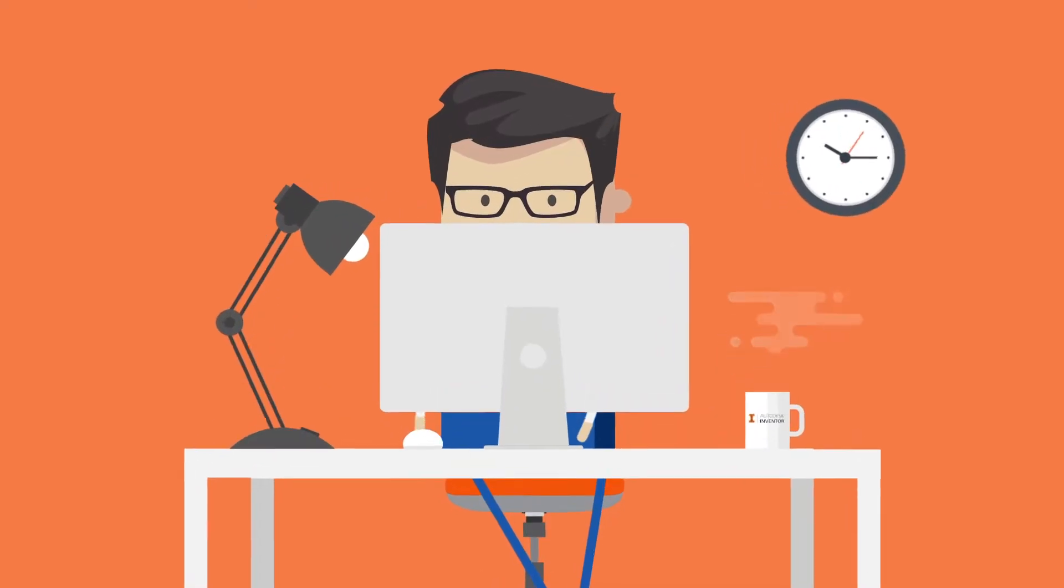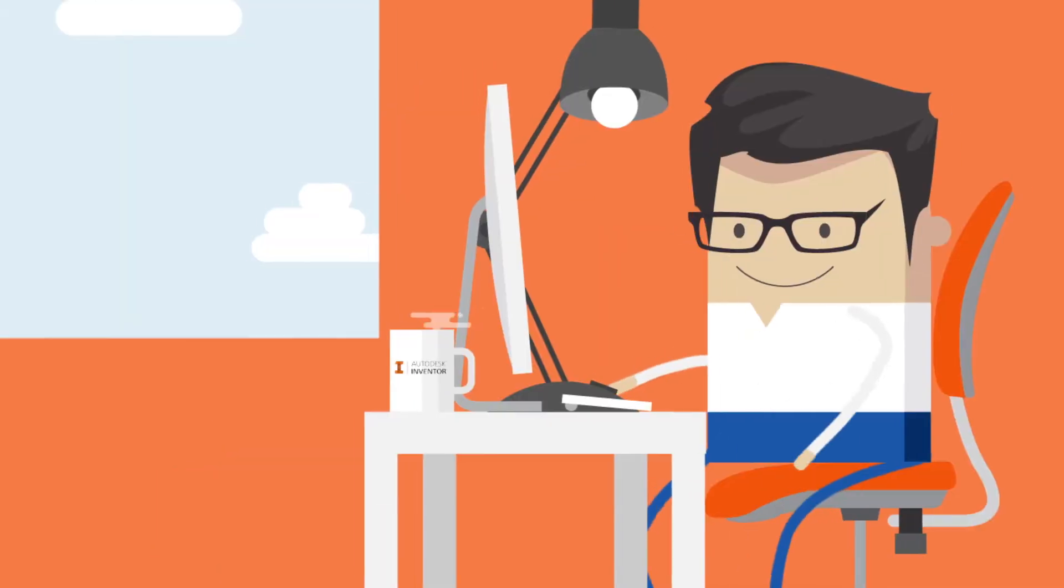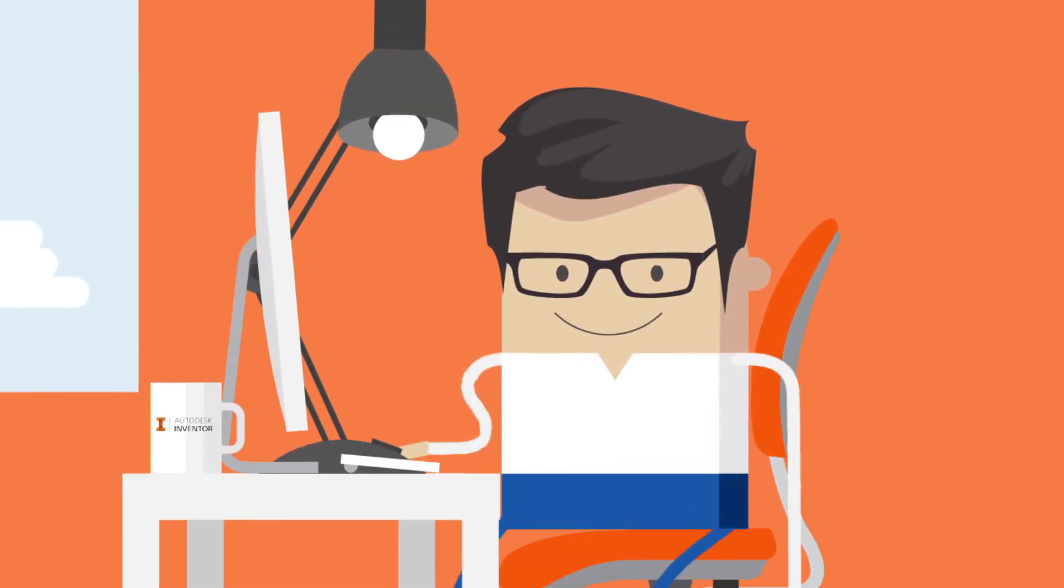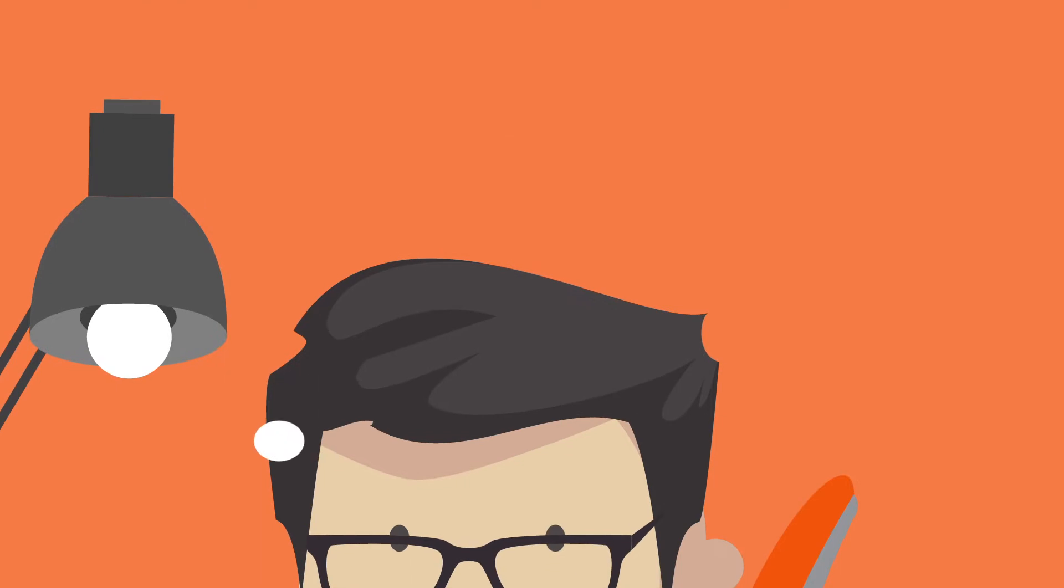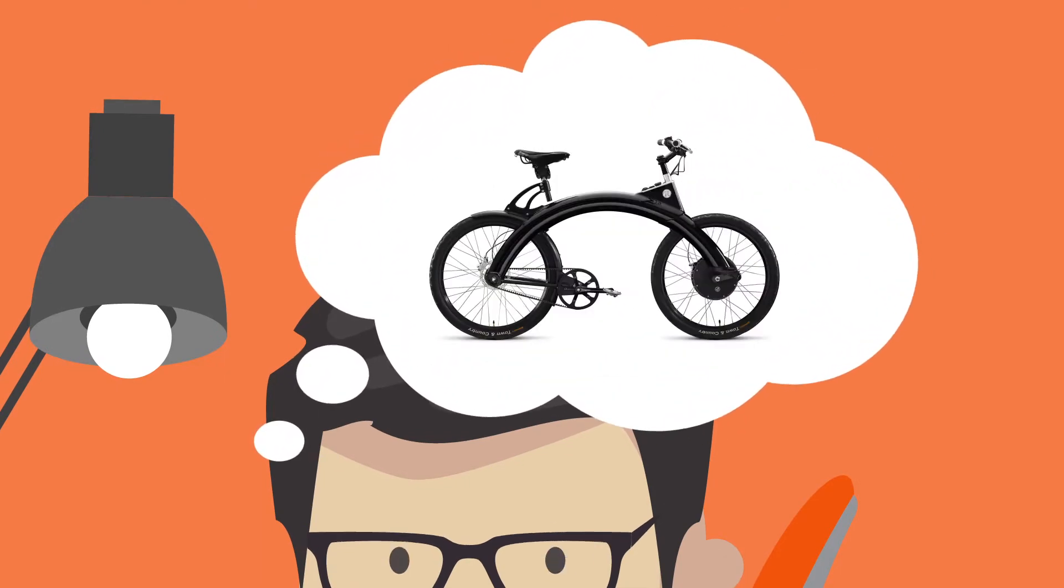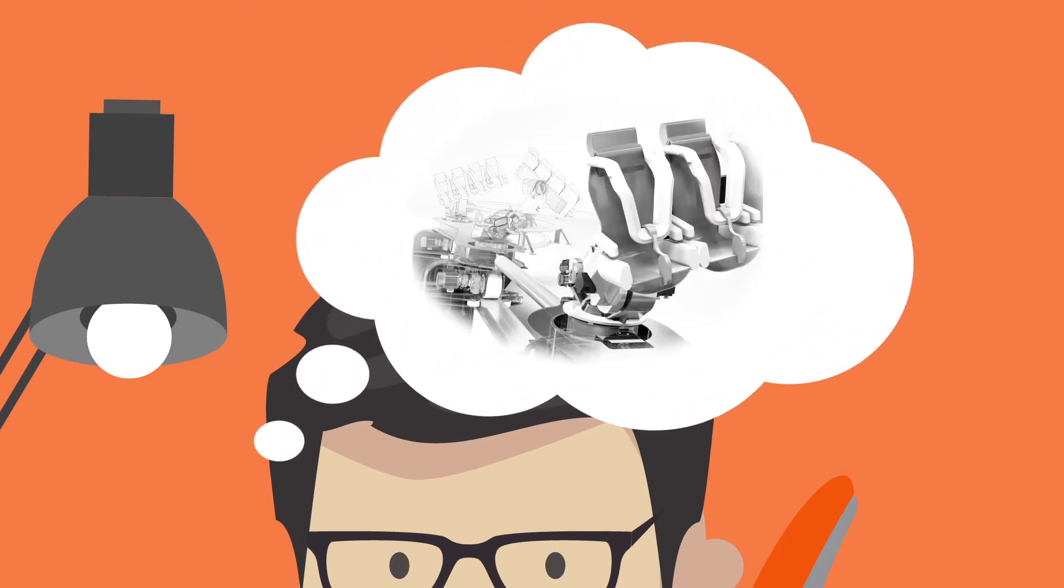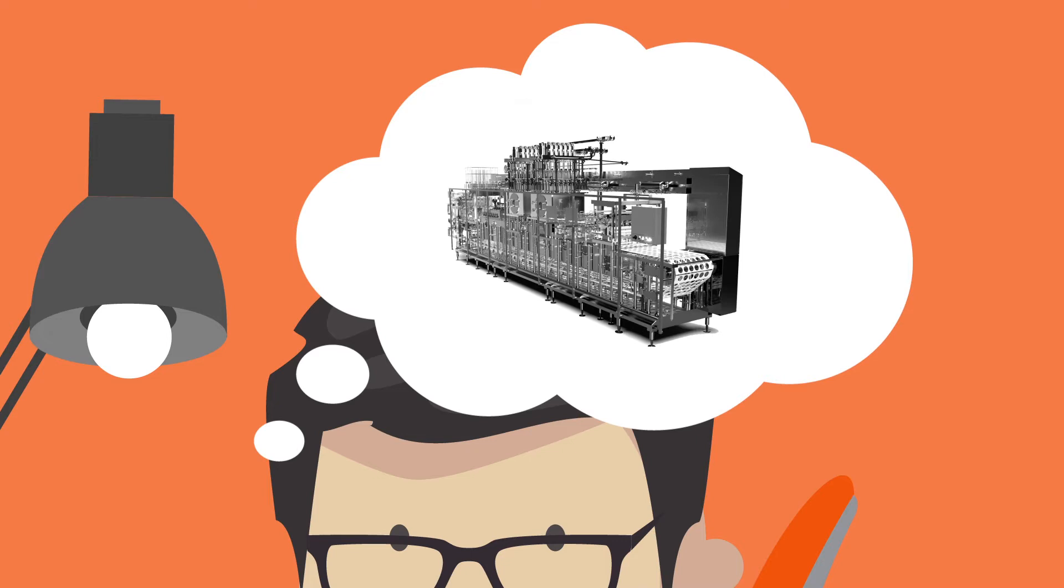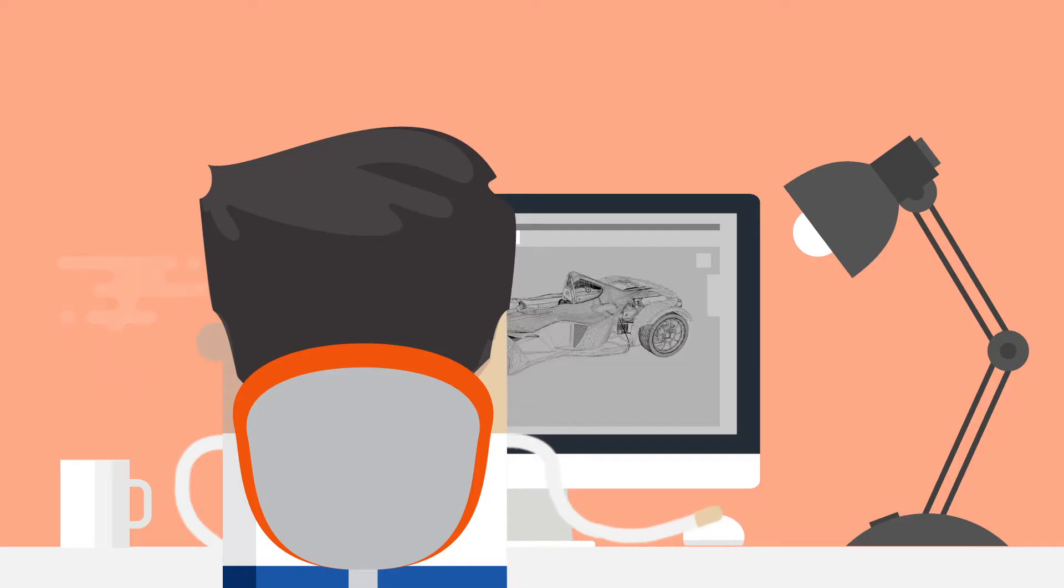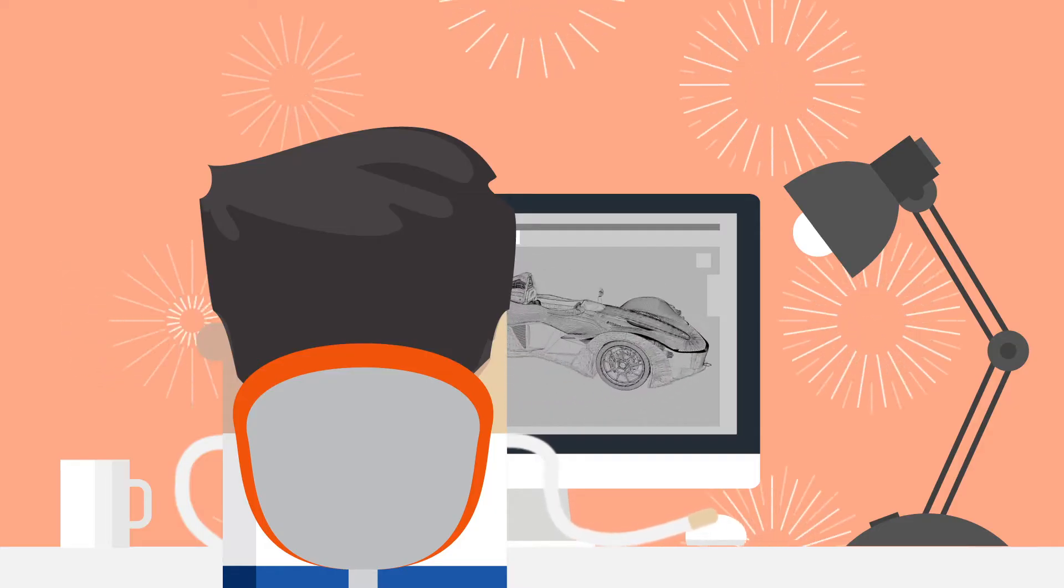So you're a designer or an engineer and you're working on something really cool - a watch or a bike, maybe a roller coaster, a beer bottling machine, or a car. You're designing the most exciting road car that has ever been built.